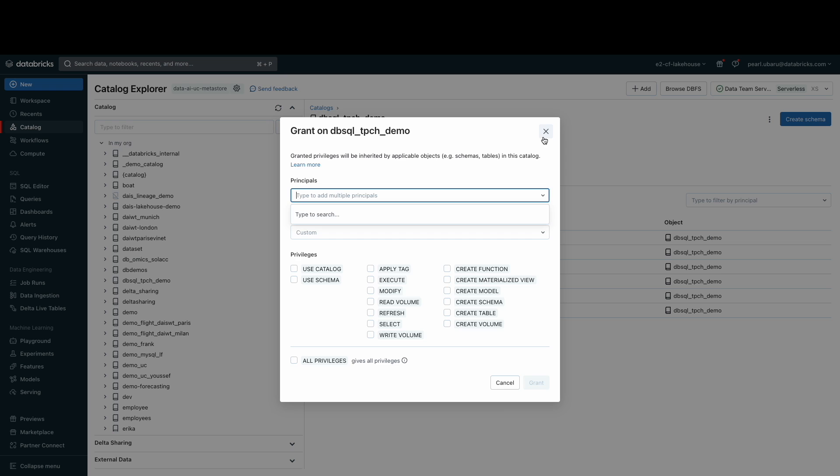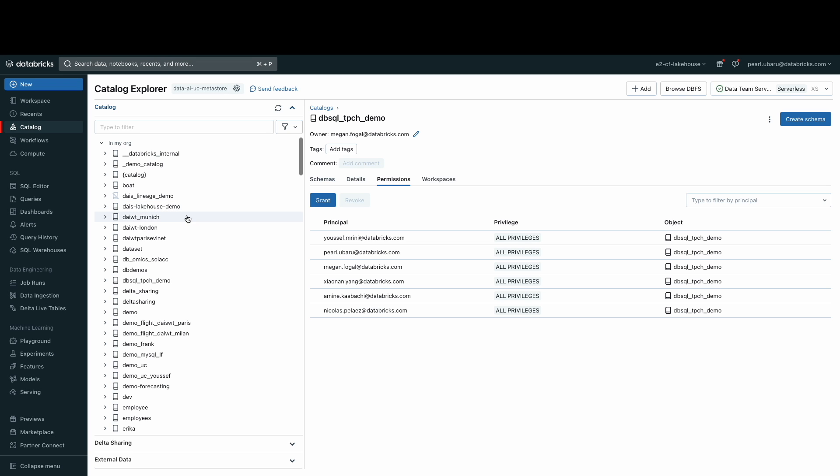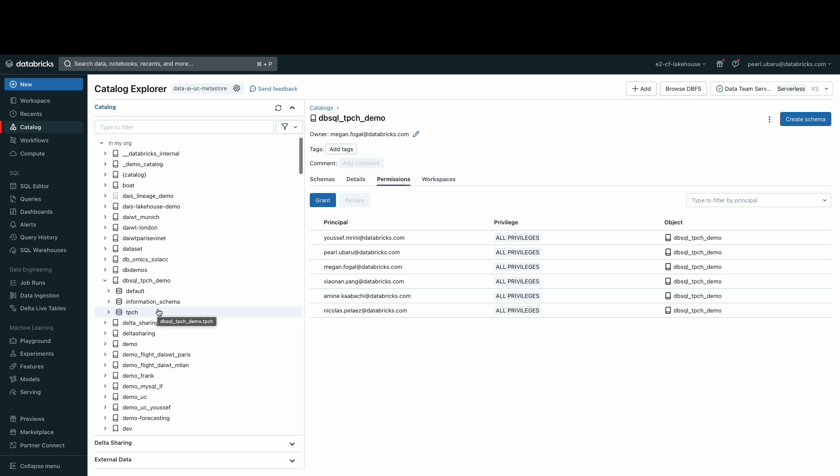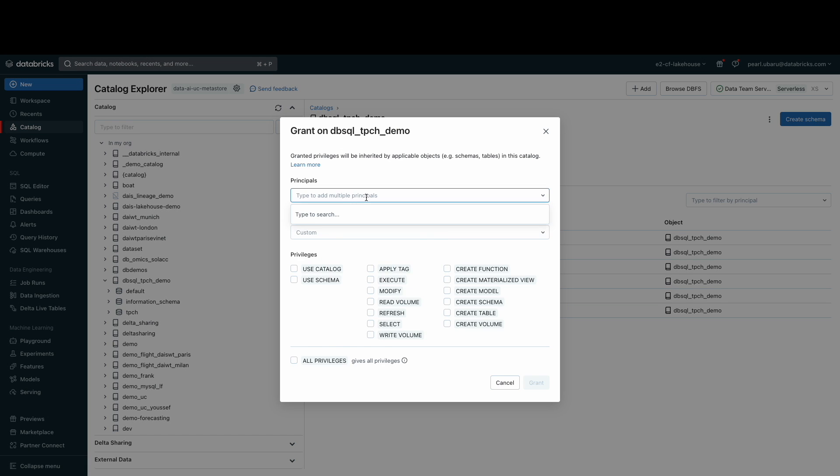Clicking into the catalog will allow you to see the schemas. A schema is the second layer of the object hierarchy and contains tables and views. For this demo, I'll be using a pre-created schema called tpch and have given the data science team permissions to use this schema.